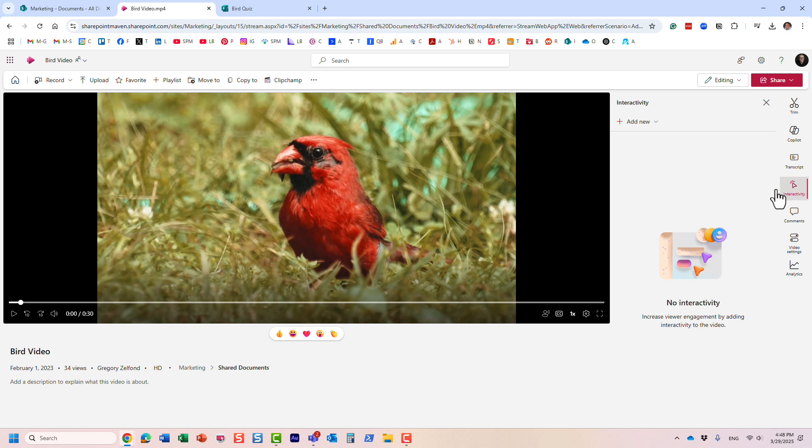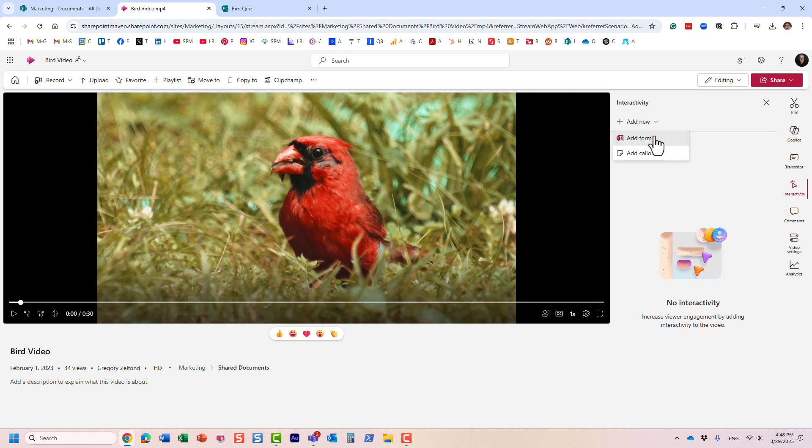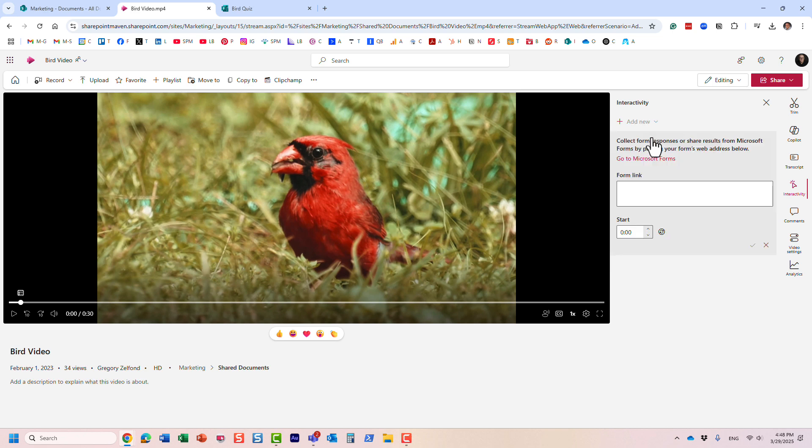And when you click, this is where you can add a form or call out. In this particular video, I will show you how to embed a Microsoft form. So you just click that. And all you need to do is pretty much paste the link of that form, as well as provide the timestamp when you want this form to appear.